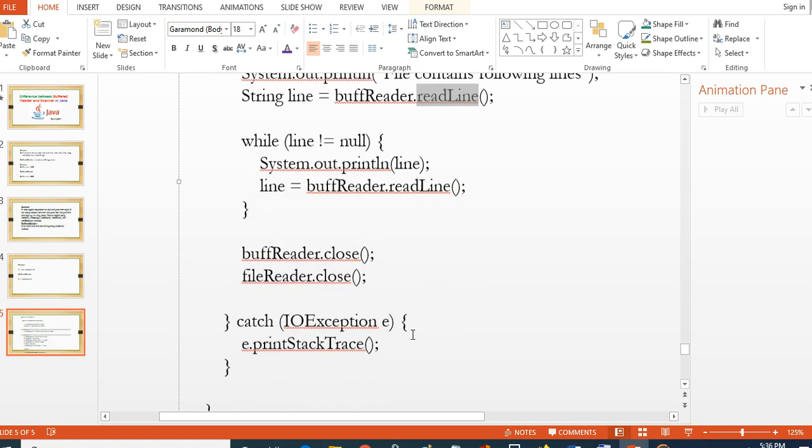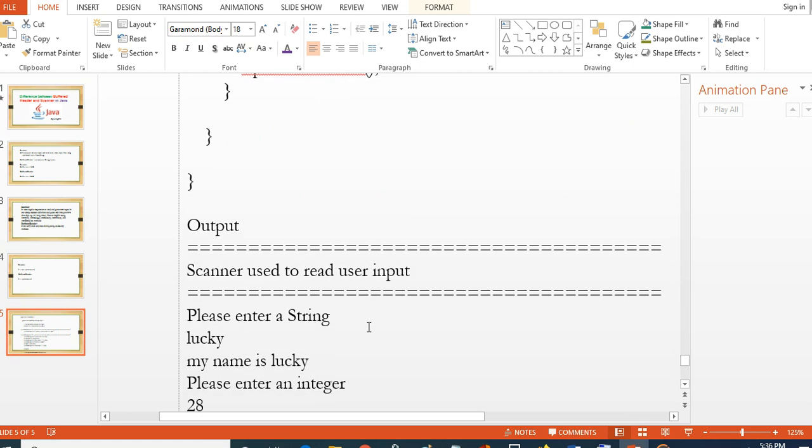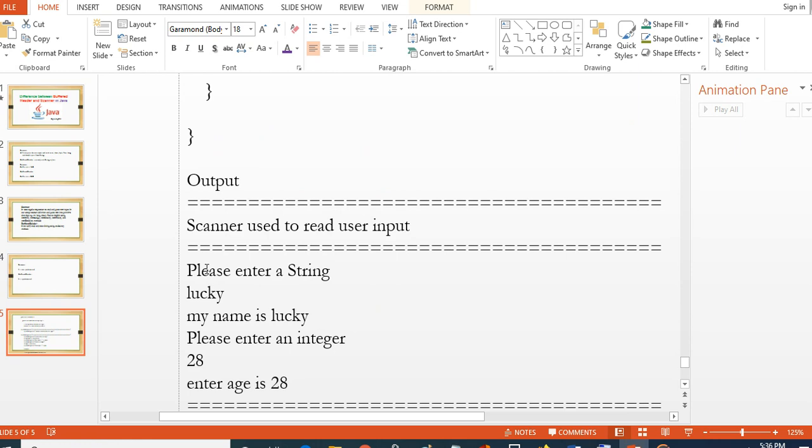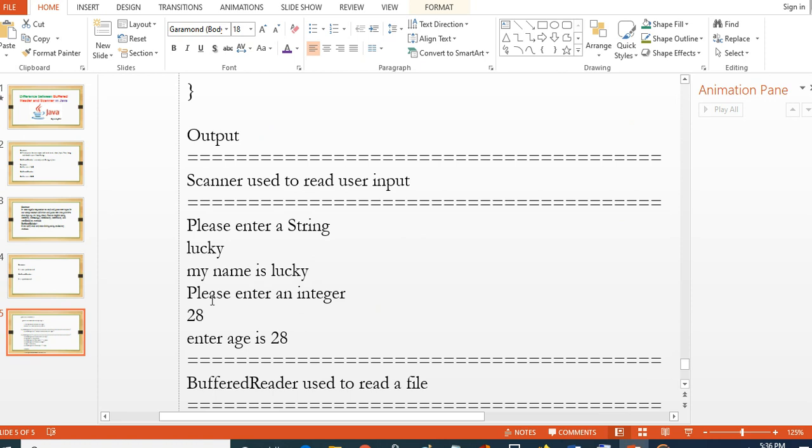This is the Scanner example. By using Scanner class, Scanner is used to read the user input. So the expected output is 'please enter a string lucky' and 'my name is lucky.'